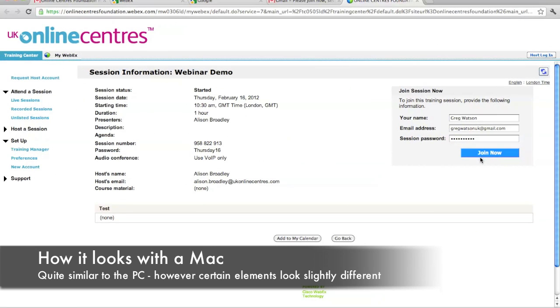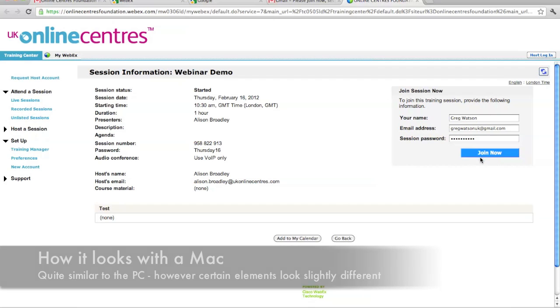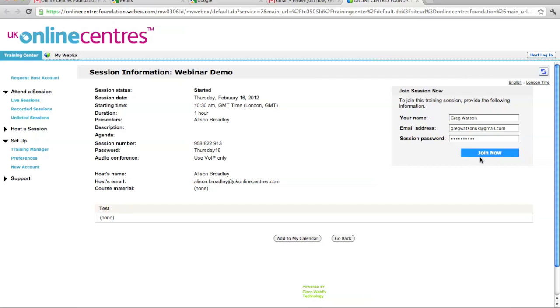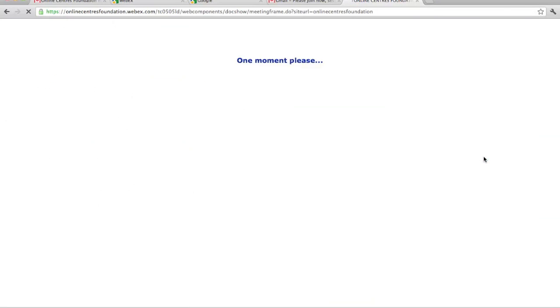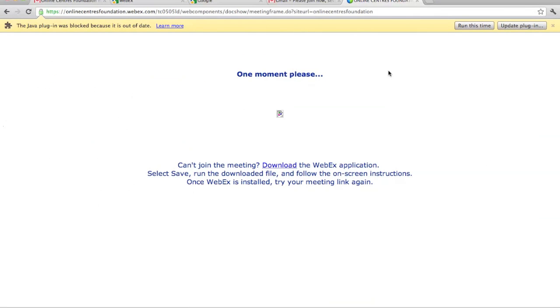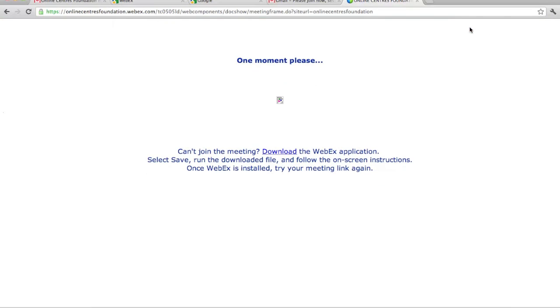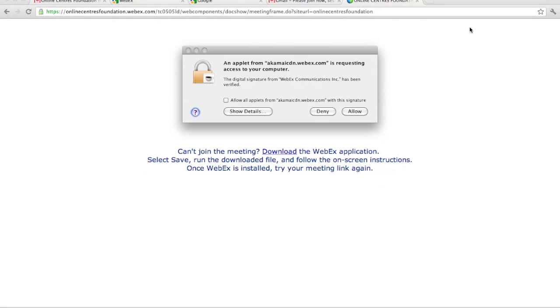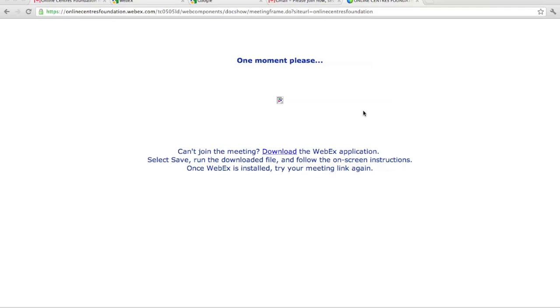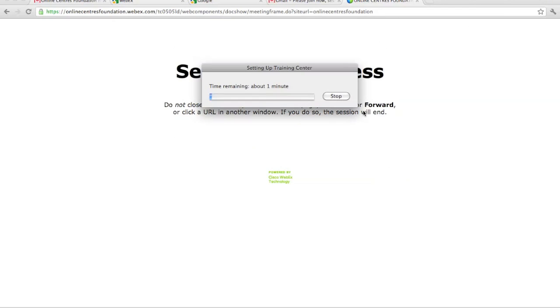If I show you how to do this using a Mac, first it will take you to the page where you're joining the session. You again need to download the software. It's pretty similar to the PC. You need to allow ActiveX. Again, that will take one or two minutes depending on your internet connection.